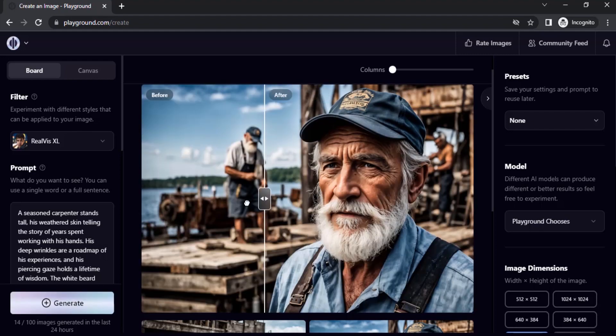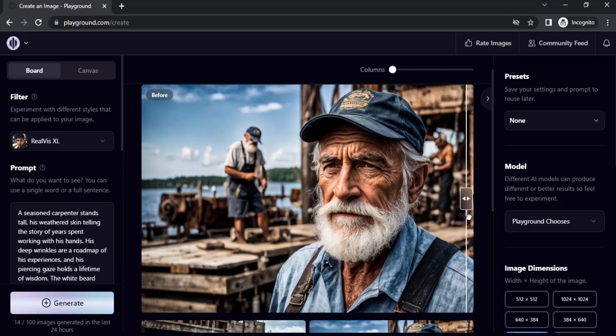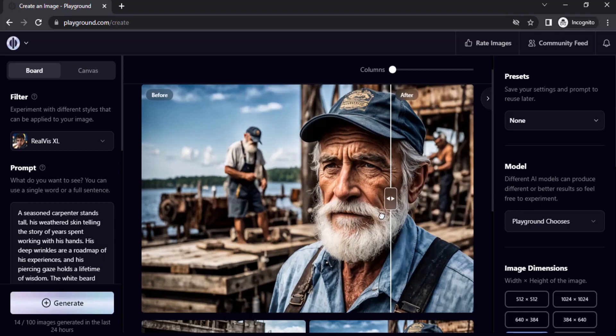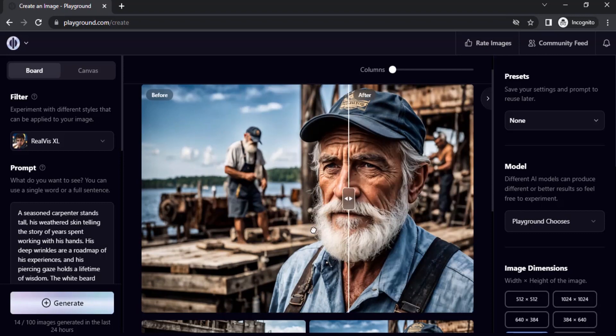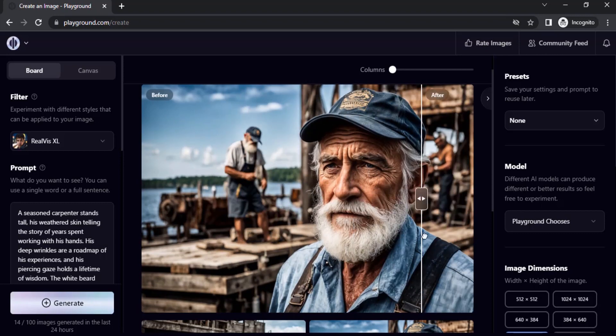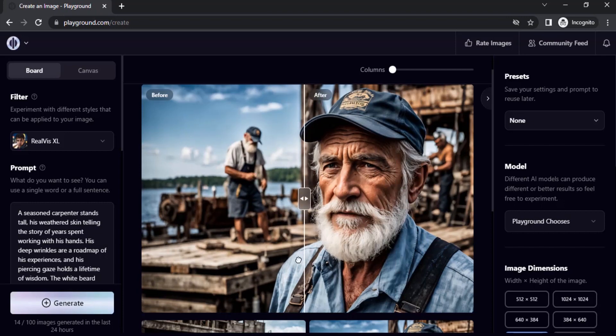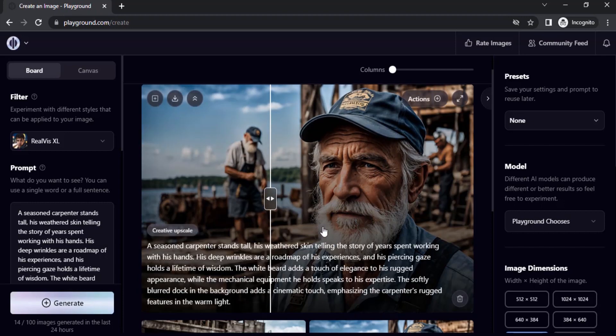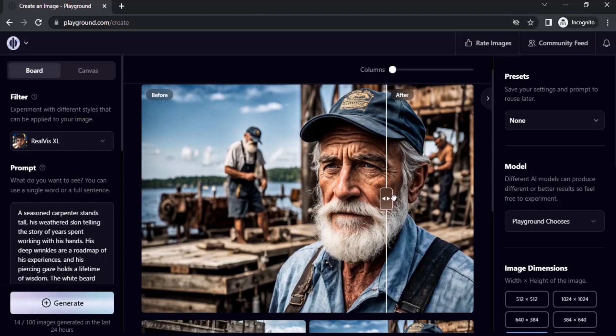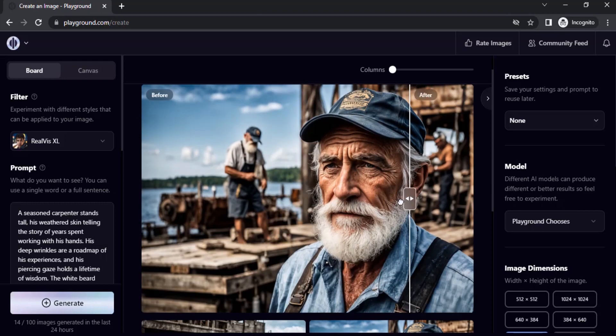You can see the result. This is the after and this is the before. You can see the difference. You can see in the beard area, you can see the upscale.